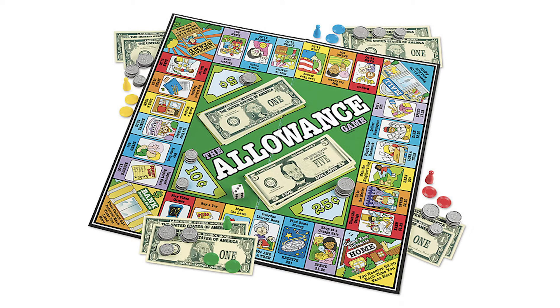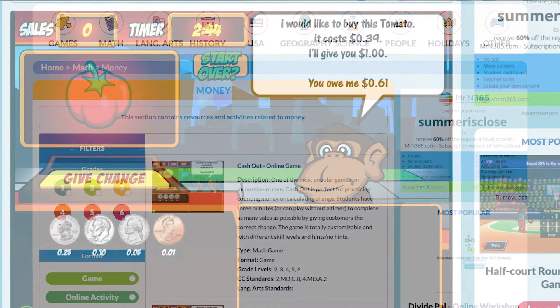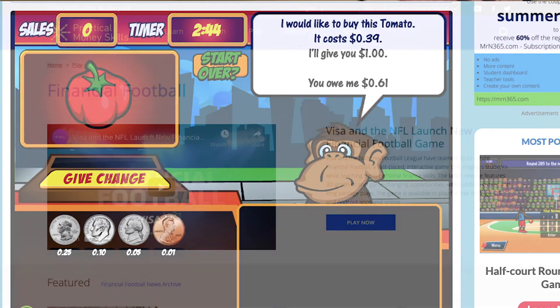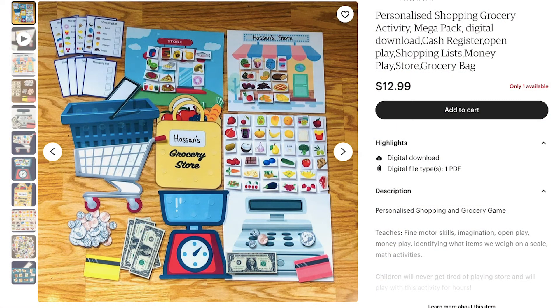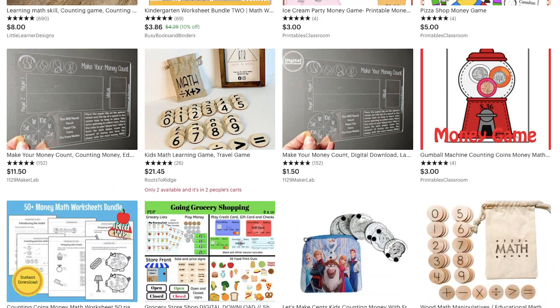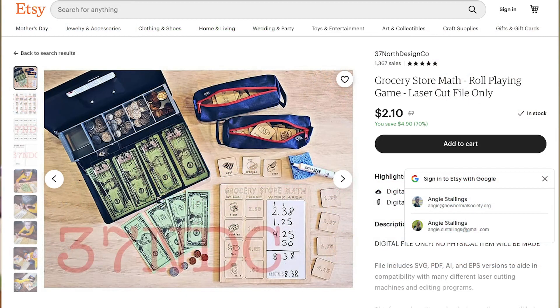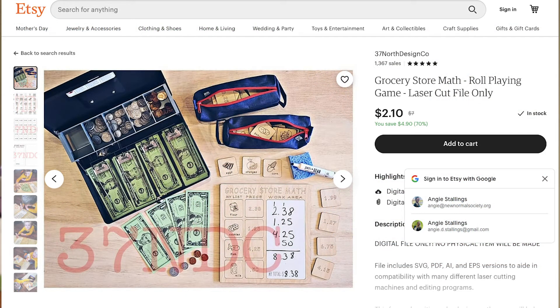This is the Allowance Game from Lakeshore Learning — I'll put a link in the description. It's a fun way to learn about math, money, and doing a job and getting paid for it. There are also many websites with free or low-cost digital math games that I'll link to. Etsy is a surprisingly good resource for special education materials — you can find games for purchasing groceries or going to a store to get money and currency practice.